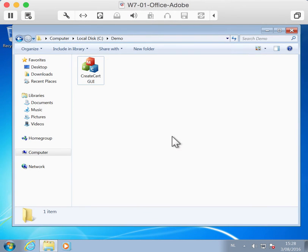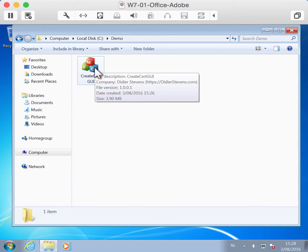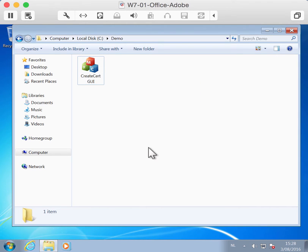Hello. CreateCertGUI is an application that I created to create certificates. It's compiled with the OpenSSL library, so you don't need to install anything. You just need the program and it will help you create a certificate.